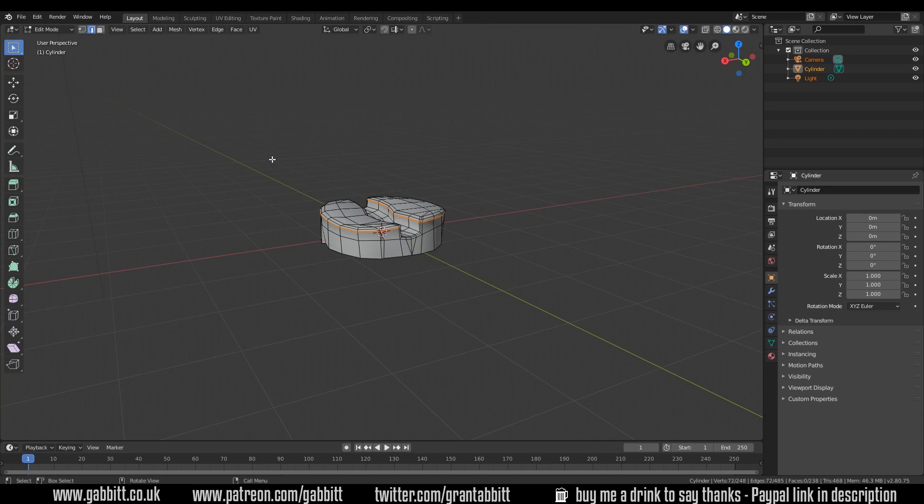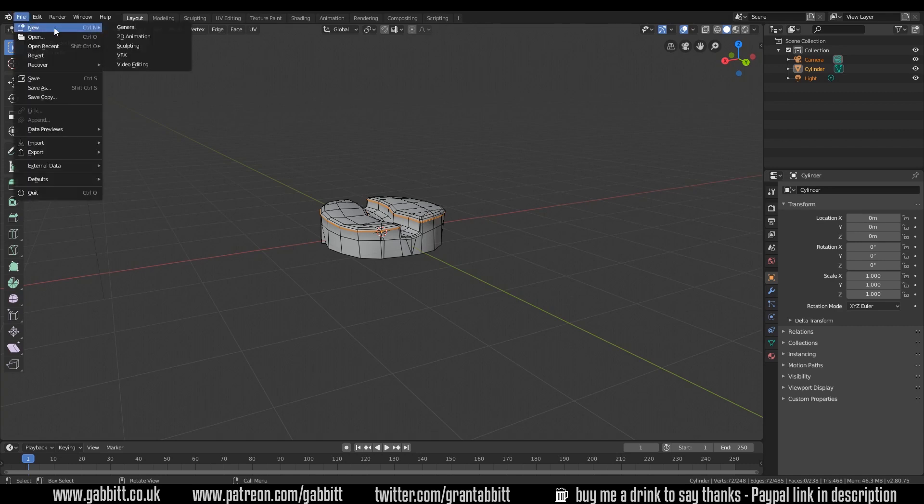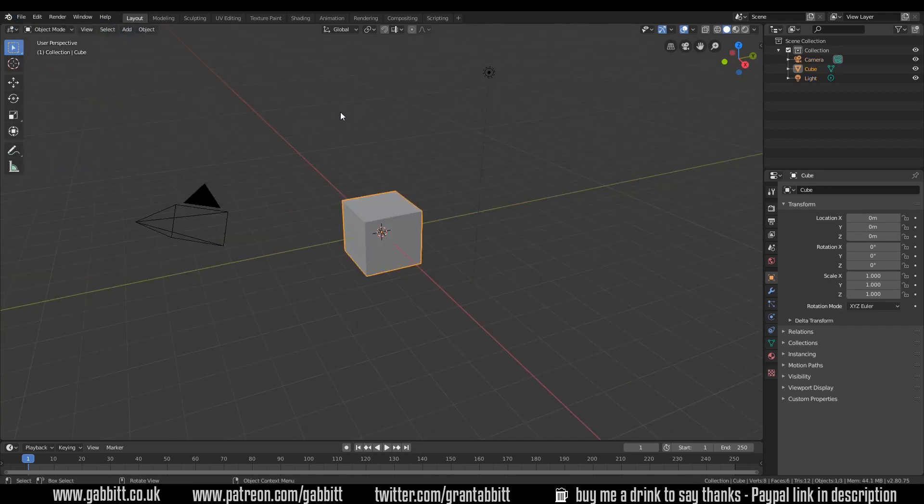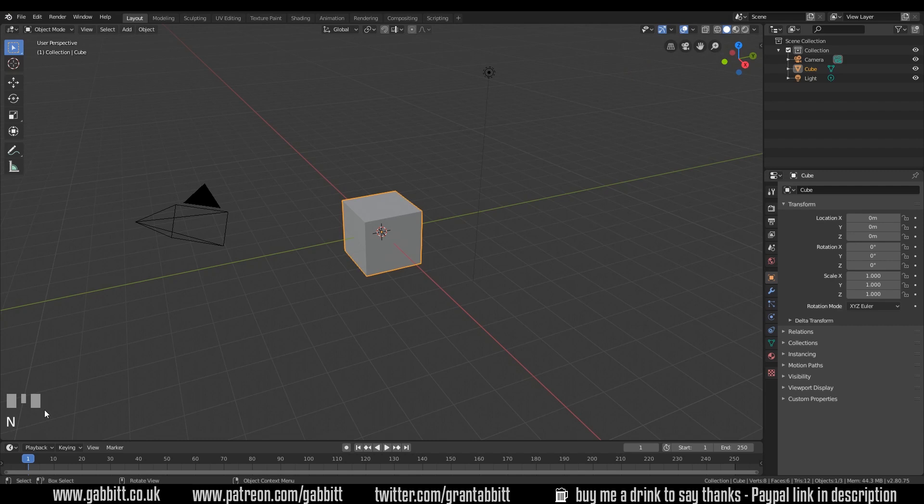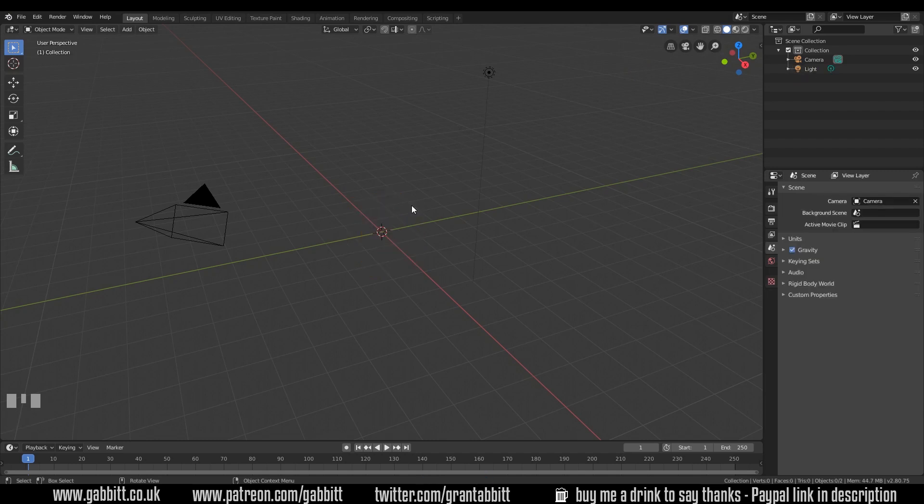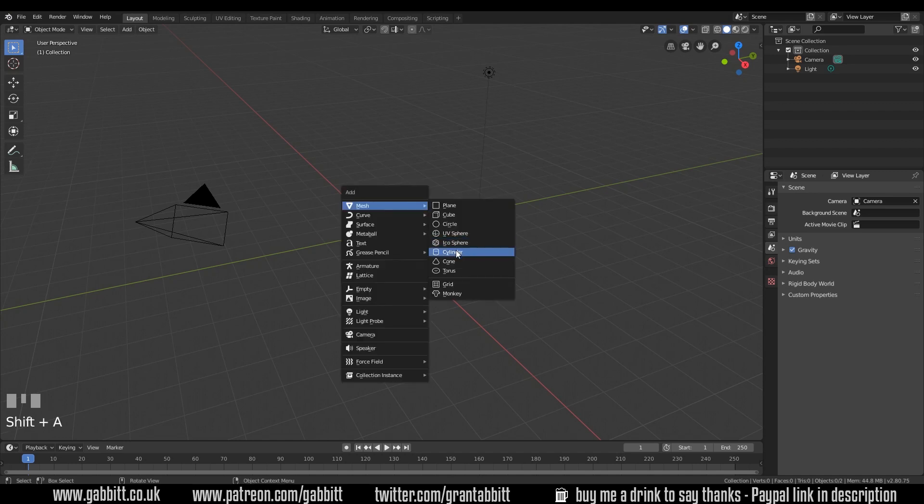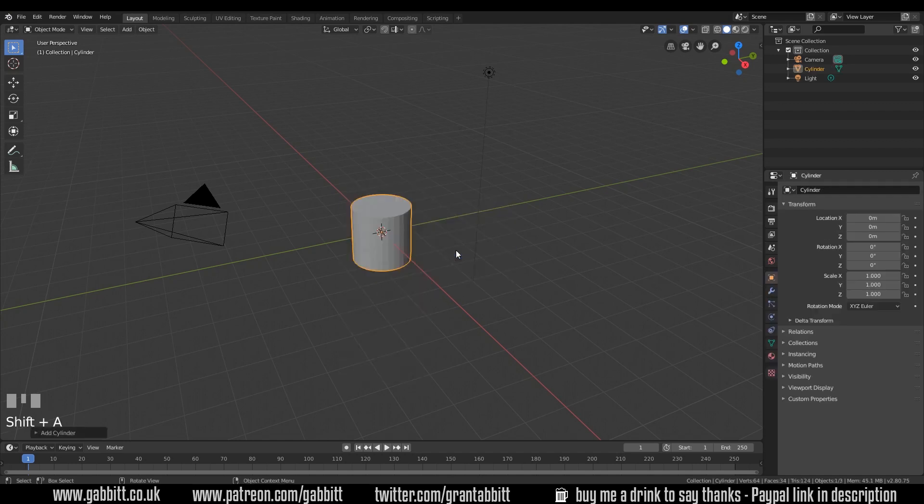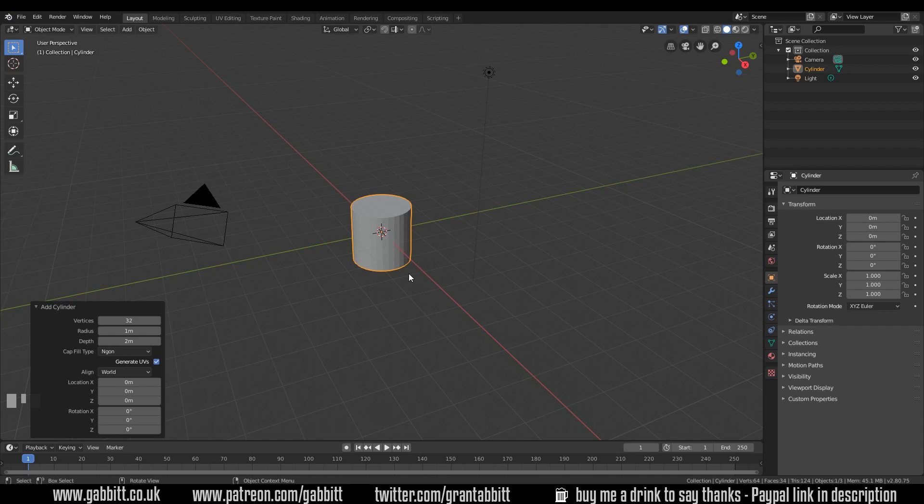Start off with a new scene, file, new, general. I'll have my shortcut keys down the bottom here to help and we will start off with a cylinder. So I will delete the default cube and Shift A to add mesh cylinder. You've got your add menu up here as well. Now this polygon count is quite nice. It gives us a reasonable curve around here especially when we zoom in to about this distance.